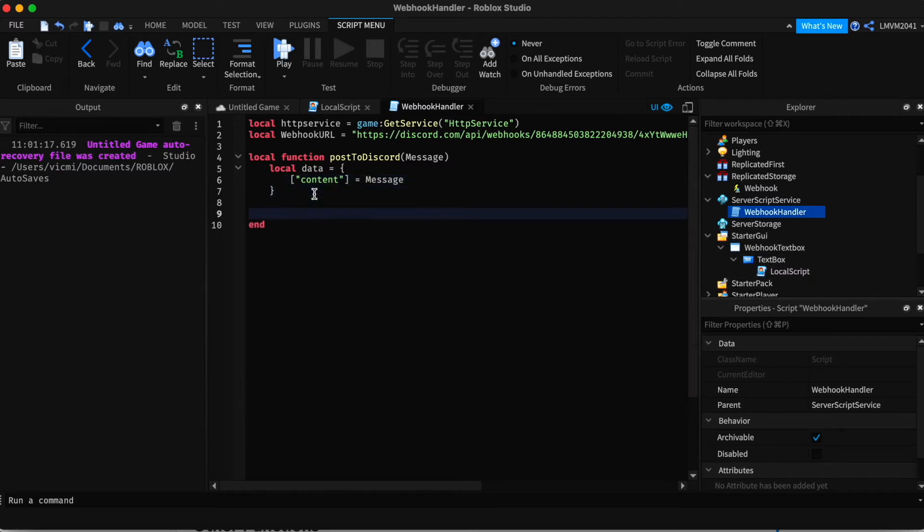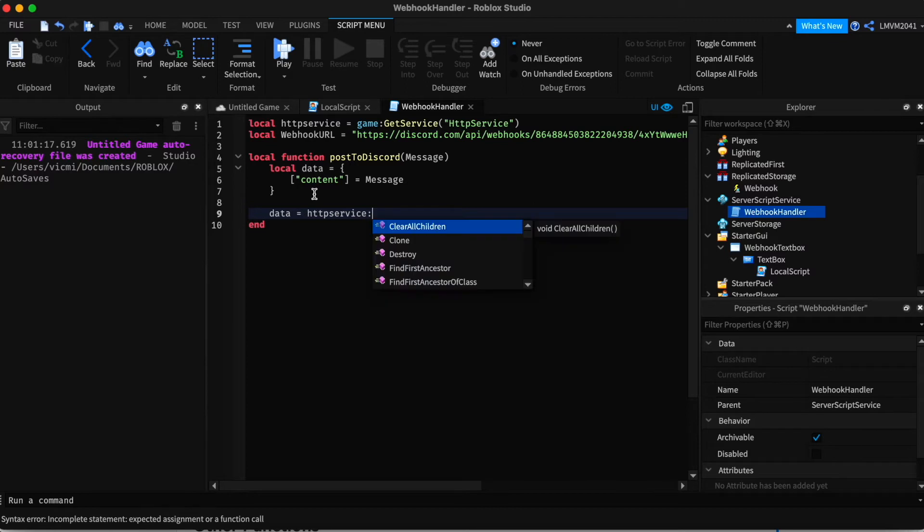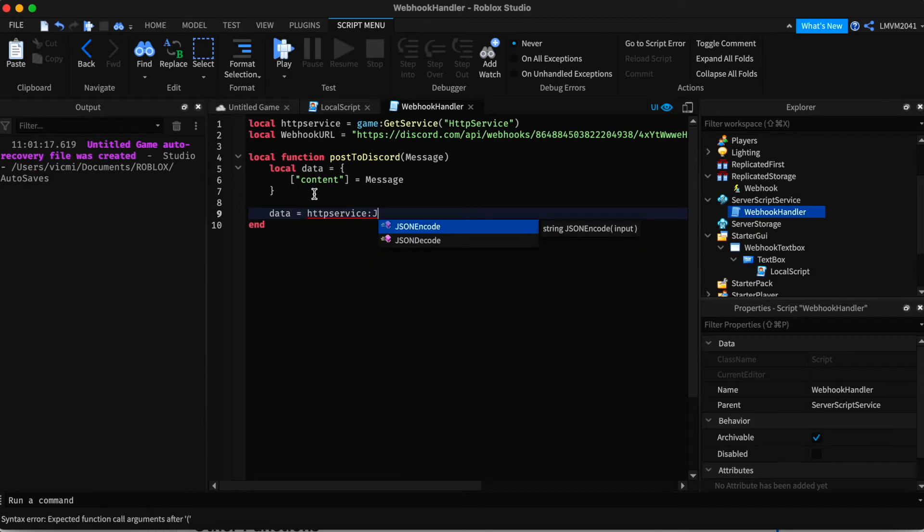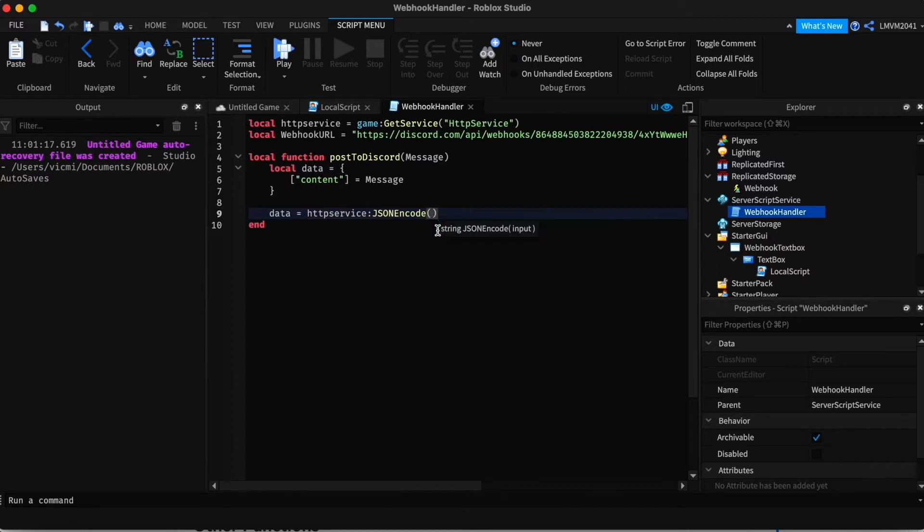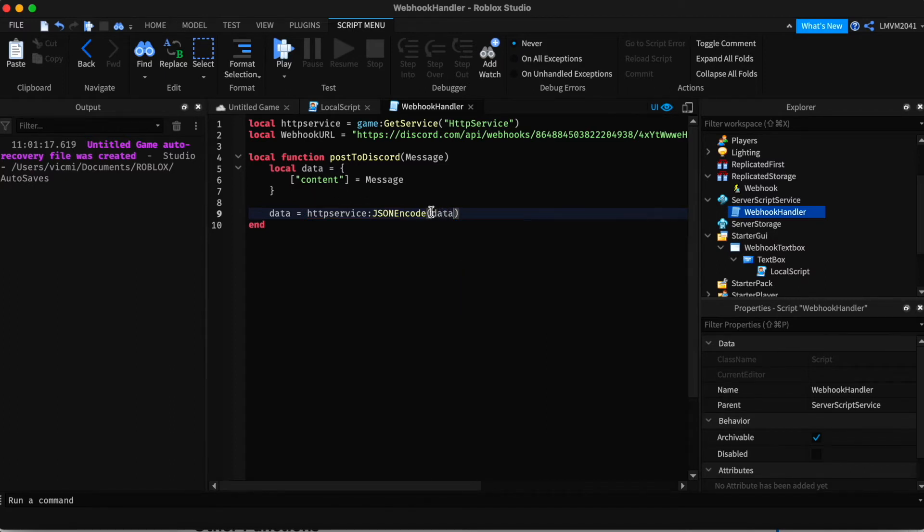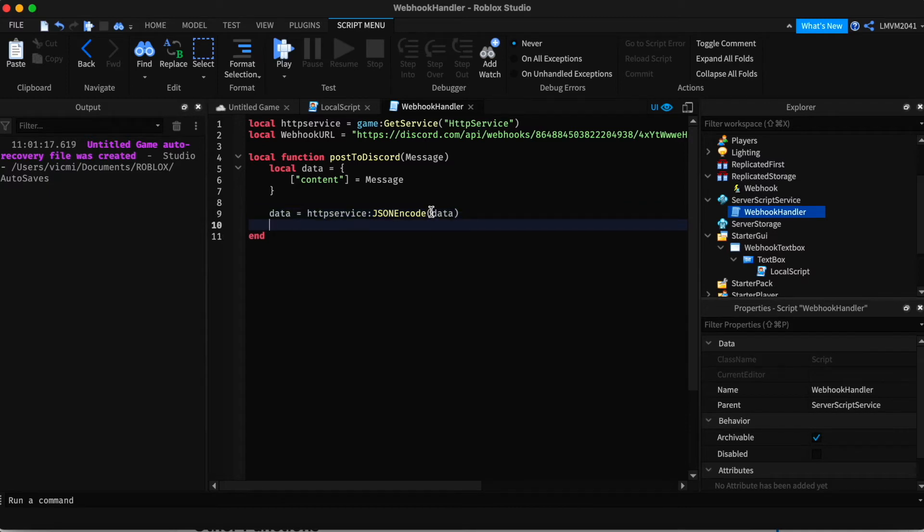Now, below that, we have to define what data is. Data is HTTP service, JSON encode. There are two, but you need the EN. And in here, we're going to add data.